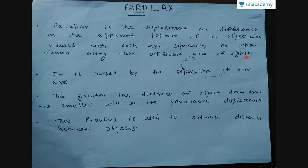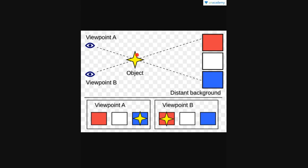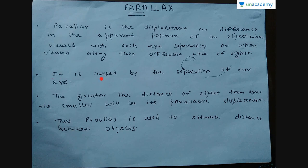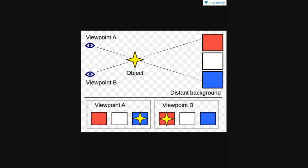To understand this, consider an object viewed from two viewpoints: viewpoint A and viewpoint B. When viewed along viewpoint A, the object is seen to be placed against a blue background. When viewed along viewpoint B, the object is seen to be placed against a red background. These two viewpoints differ by an angle alpha, and we call this angle alpha the displacement between the two viewpoints — this is what parallax is, and it is caused by the separation of our eyes.